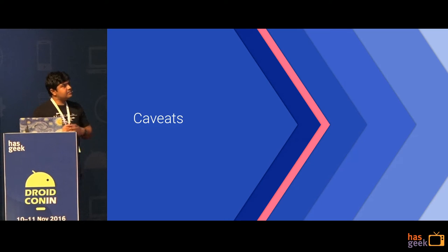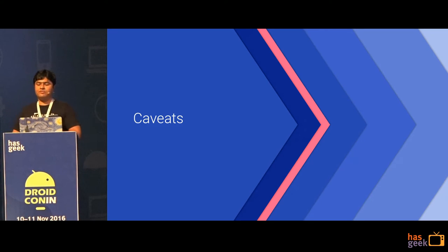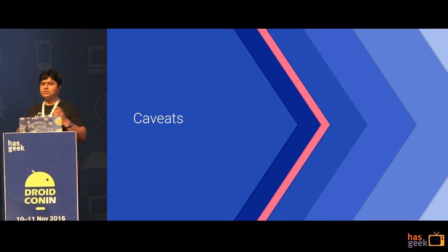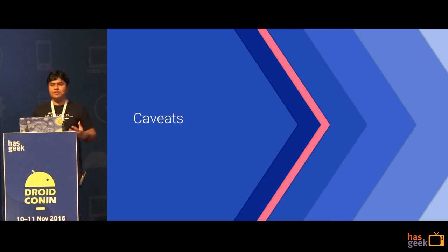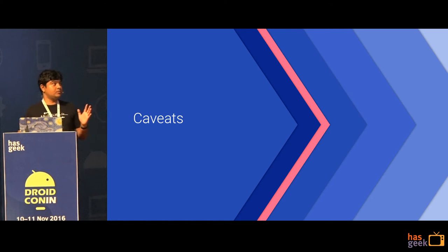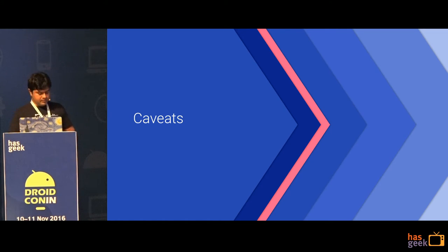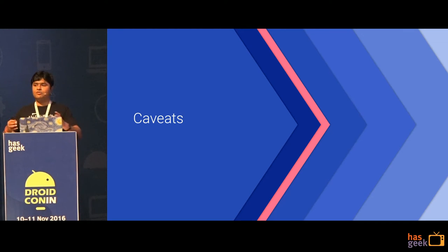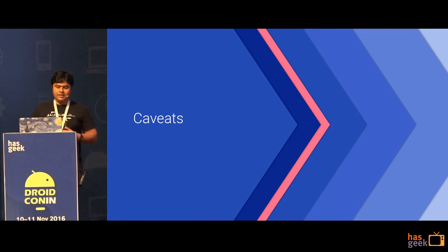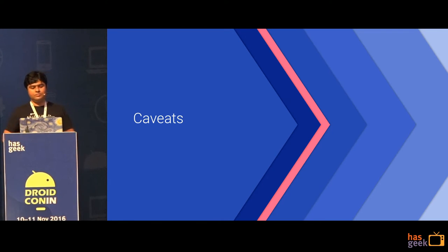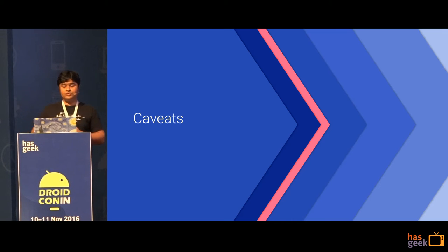That's pretty much it about the core APIs of Firebase. You can see how simple it is — not a lot of code to read or write stuff. It's a very simple but very powerful database that handles all the real-time stuff for you. But it's not perfect — because it's so simple to use, it doesn't give you a lot of control, and that's where the caveats come in.